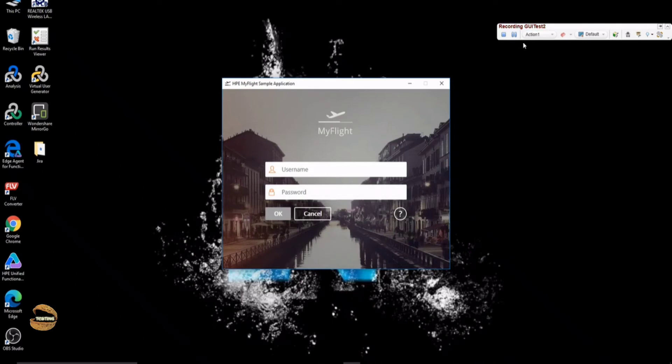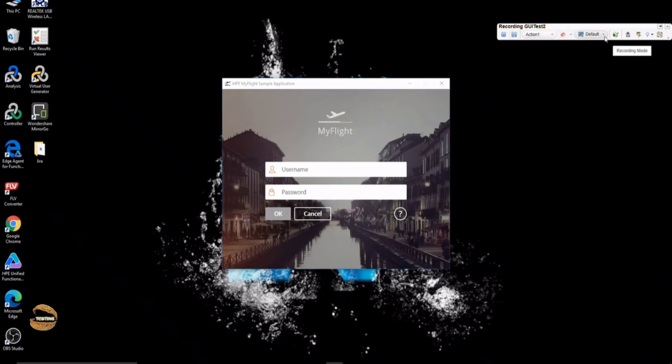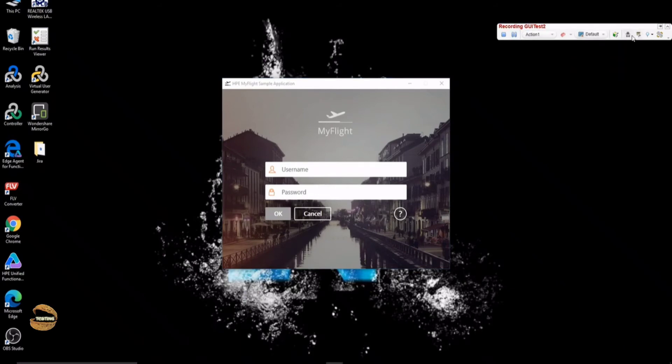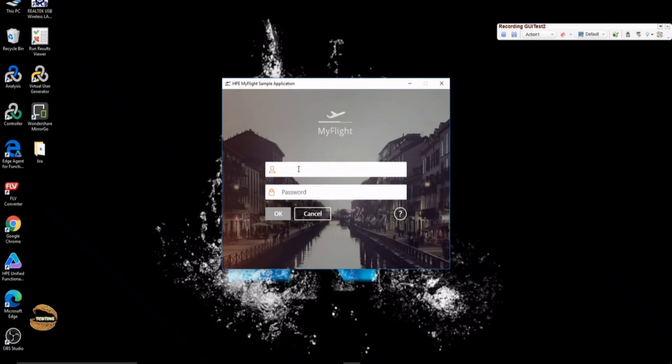You will see that your UFT has come down, minimized, and given you a recording pane, which has some options like stop recording, pause recording, switch to different actions, create a new action, or change the recording type. We will be talking about everything what you see and many more things, for example, Objectspy and all. Right now, let's work with this application and perform some of the activities.